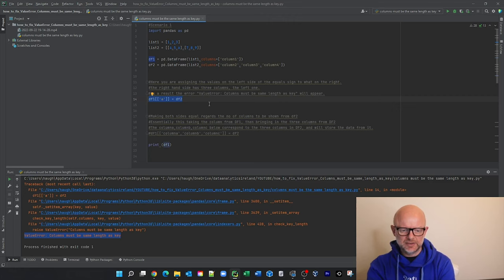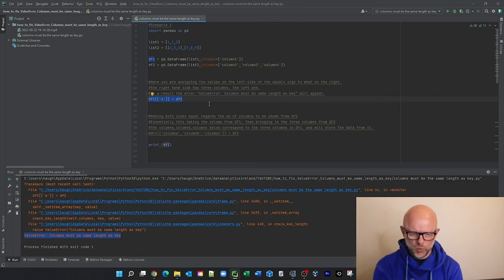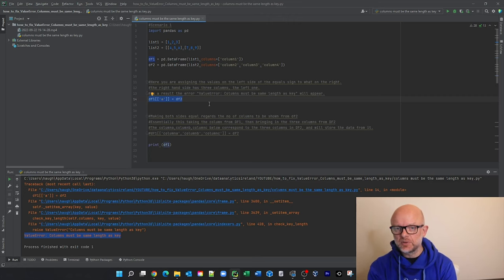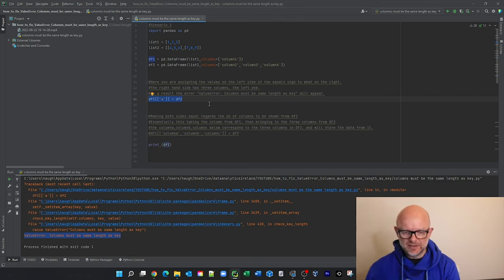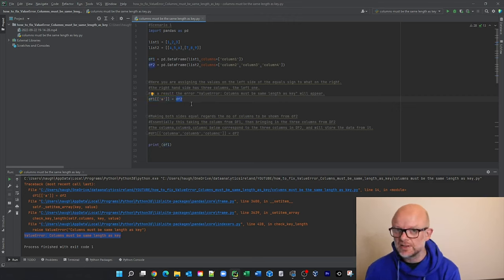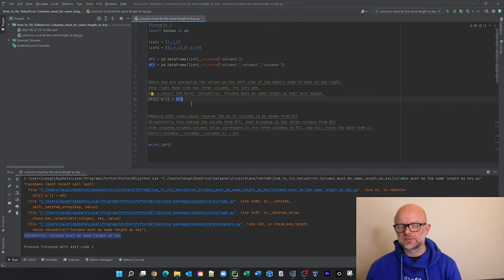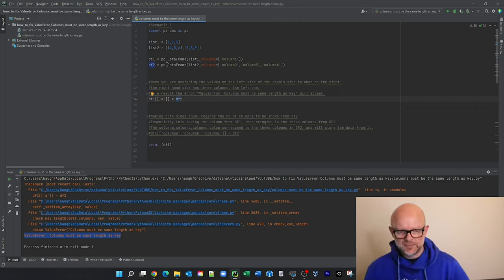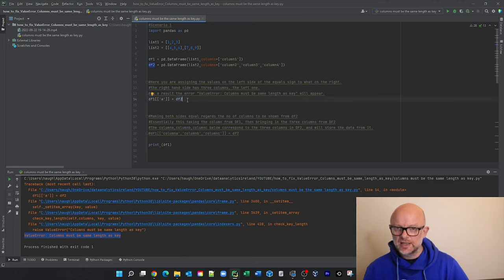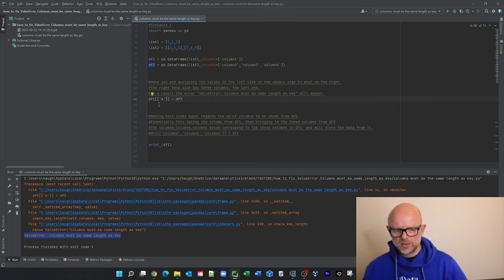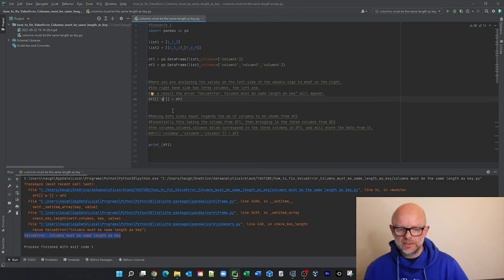Essentially what it's doing is we're saying that data frame one is going to be in the output and then we're going to have an additional column called 'a' that's going to be equal to the values in df2. Your problem here is that we know data frame two has more than one column — we're going to have four, five, six, seven, eight, nine. So we're going to have more columns in the output than we're actually telling it to expect. We only have one column 'a', but in actual fact it's giving us three sets of data.